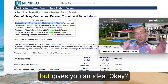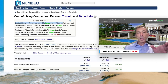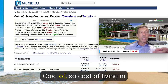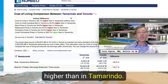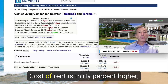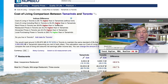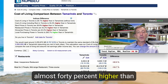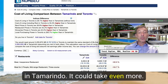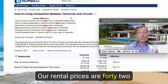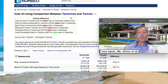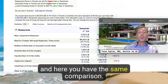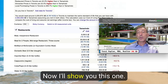You can flip it and see: cost of living in Toronto is 26% higher than in Tamarindo. Rent is 30% higher, restaurant prices are 42% higher, and groceries are 22% higher. Toronto is expensive — and the same comparison holds in reverse.